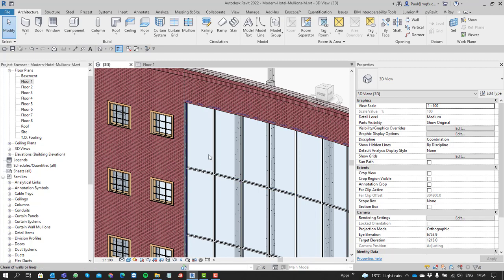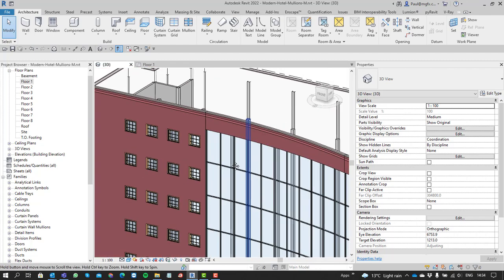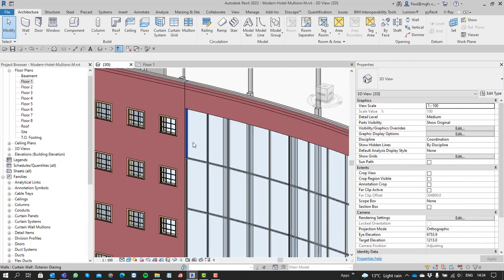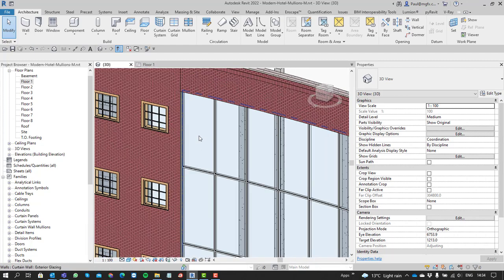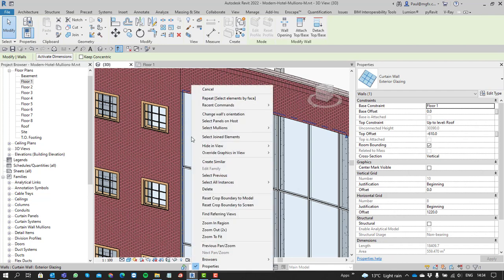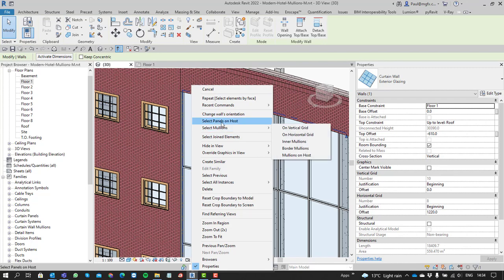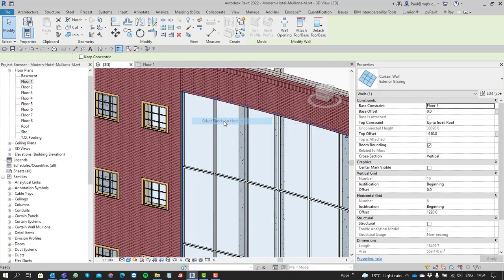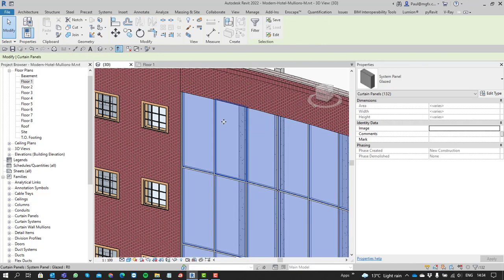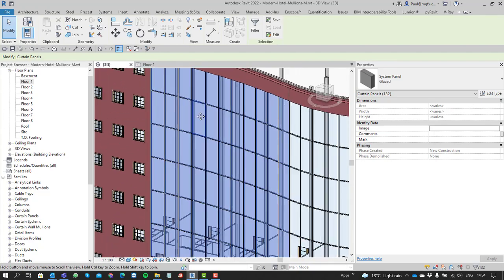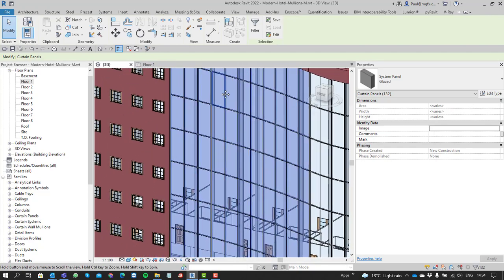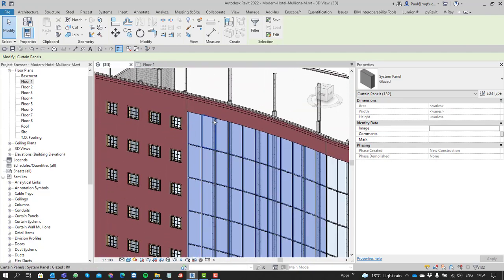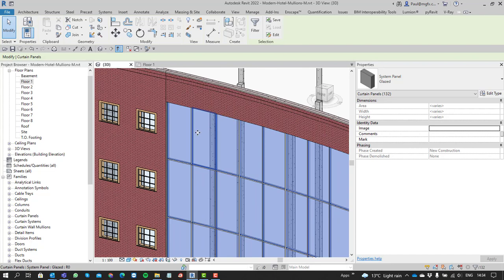There are some nice tools incorporated into Revit. One is how to select all the panels in a curtain wall—maybe you want to switch them out quickly. Select the curtain wall by clicking once on the flat face, then right-click. The right-click menu brings up selection tools where you can select all the panels on the host, so with one click you can select all panels contained within that wall.